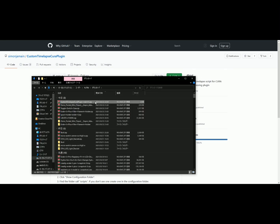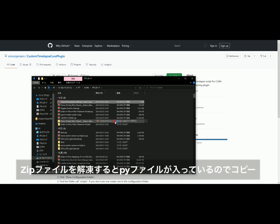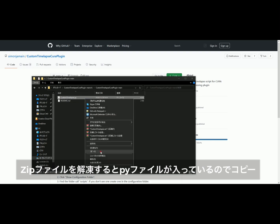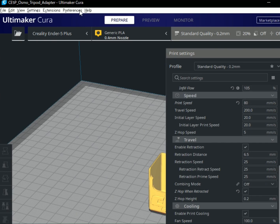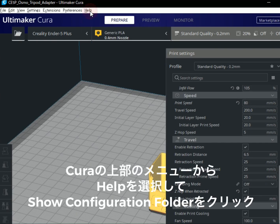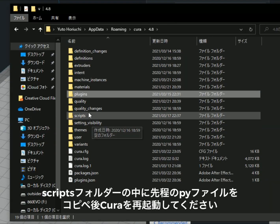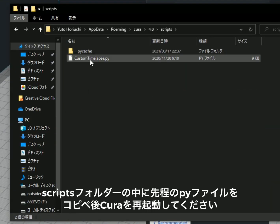There is also a time-lapse option in Klipper, but this custom time-lapse is a bit different. All the instructions are written in the GitHub repo, so just read carefully and follow them. If you don't understand, just follow my screen-recorded actions.